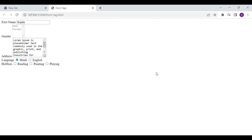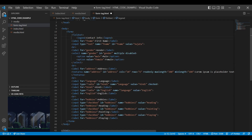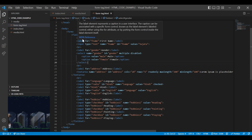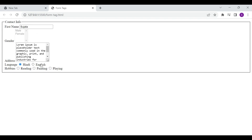Let's jump to the fieldset element. Fieldset element is used to group related elements in a form and it draws a border around the form. Here I have used the legend tag, which is used to define a caption for the fieldset element. On the browser you can see the border around the form elements and the caption for the fieldset element.